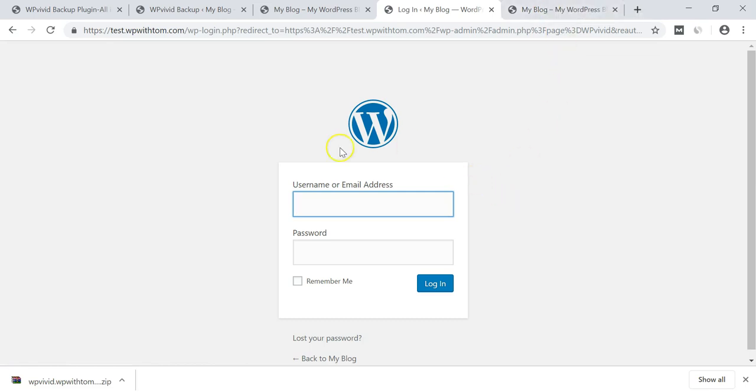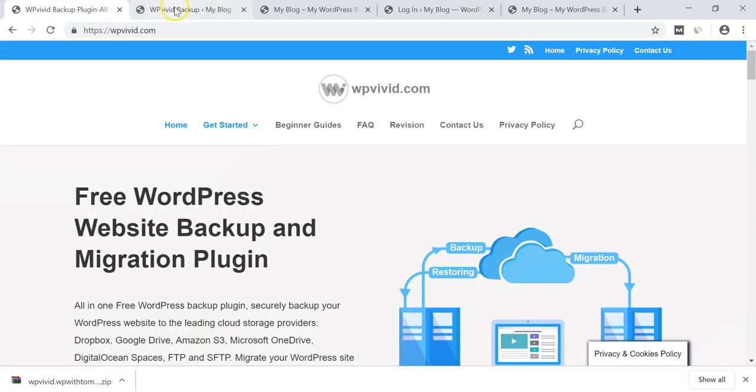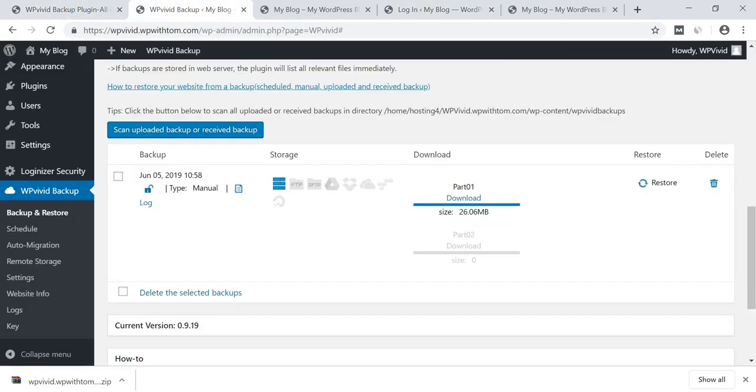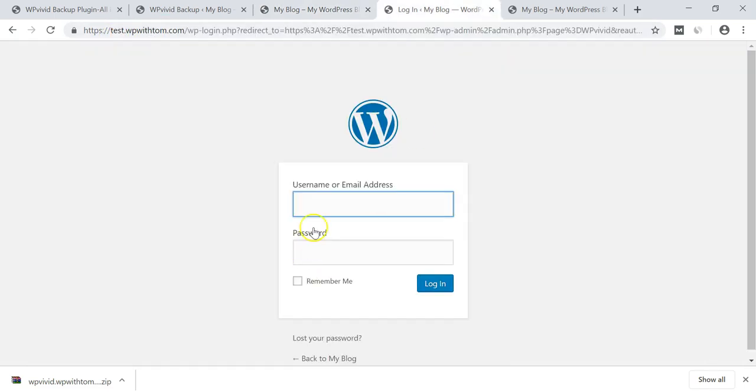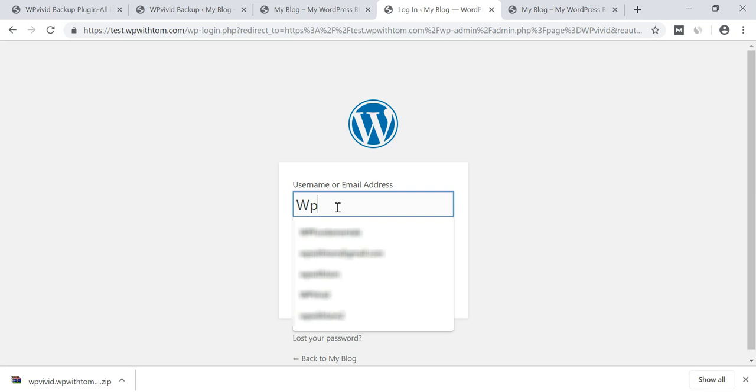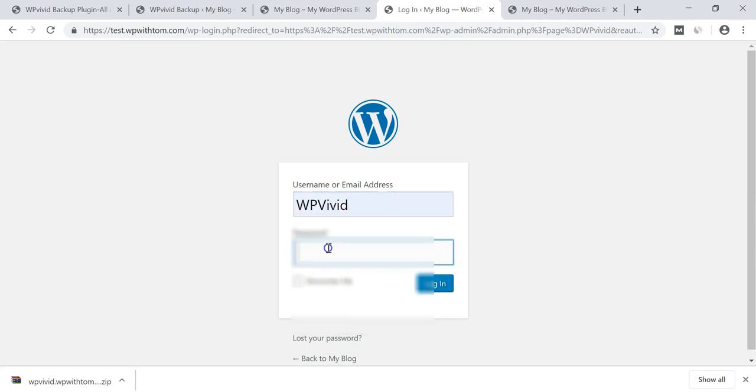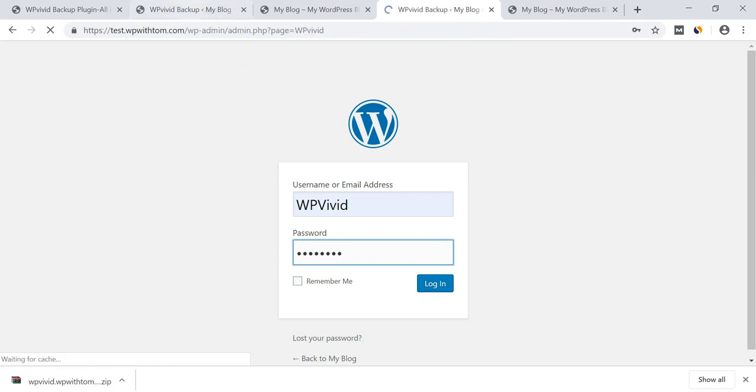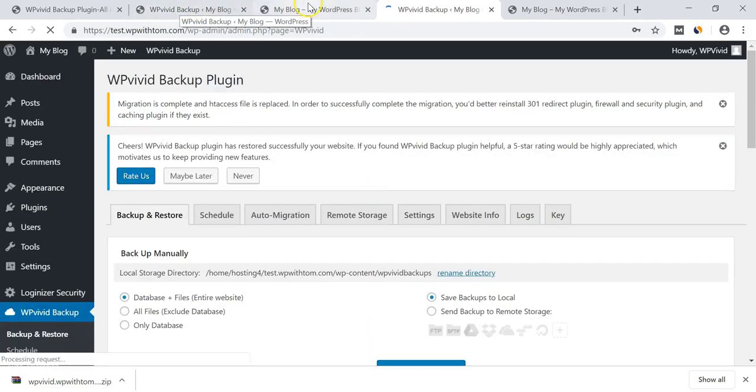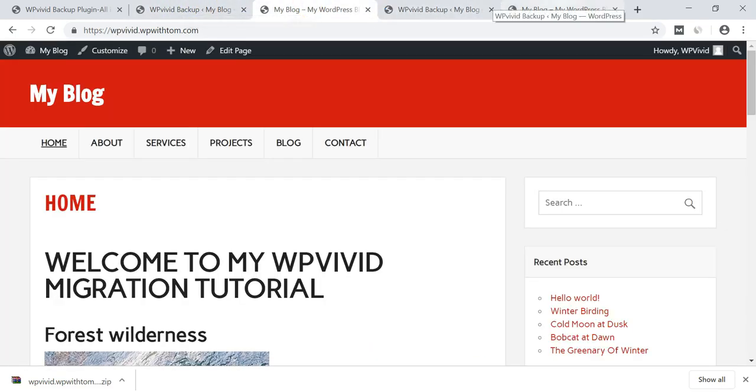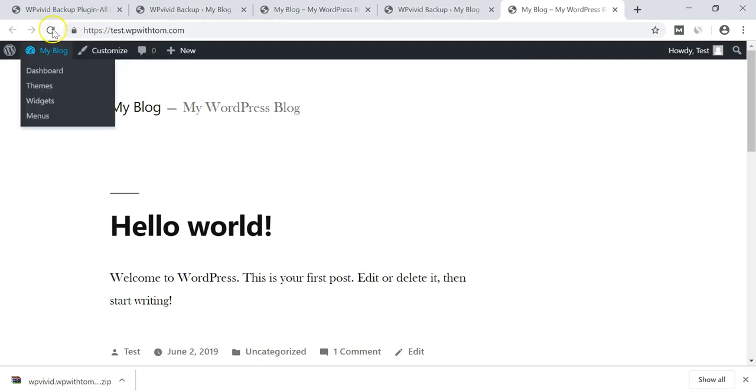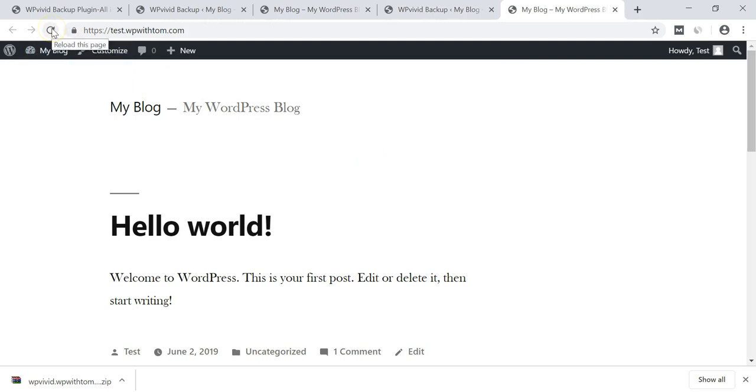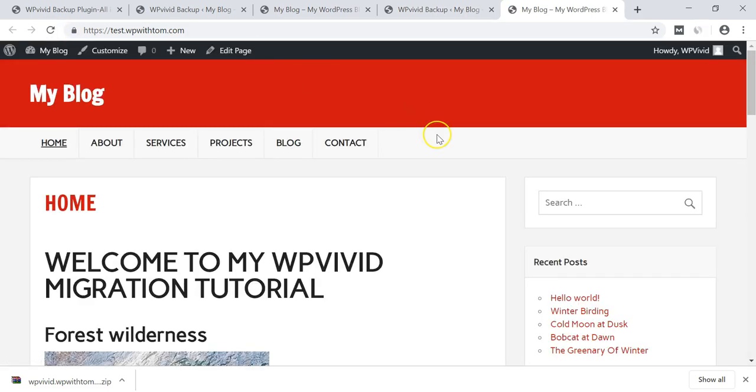And then we're going to have to log in. Now your login details should be the details from the original site. So from this site over here, this first one, the login details will be the same for this. So it will be WPVivid for me in this case and the password that I had set up on this initial site here. So if I go over here, let's just see what the new site looks like. We'll hit refresh and there it is. Our site has been cloned or migrated over to this new domain name test.wpwithtom.com.